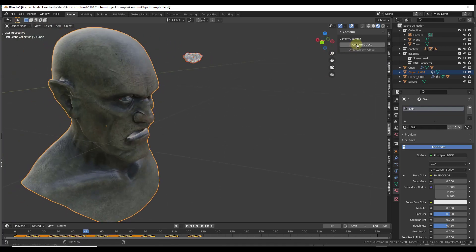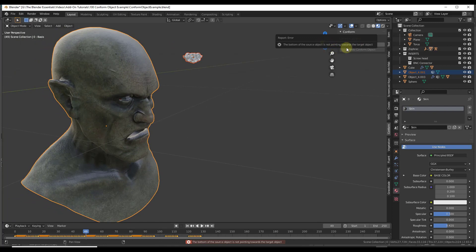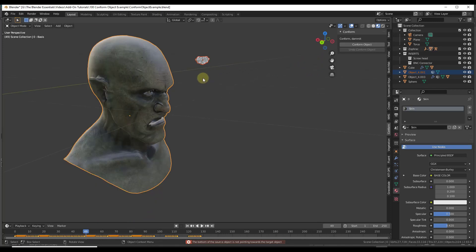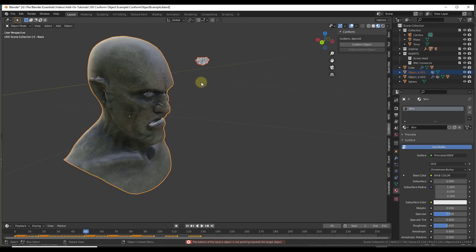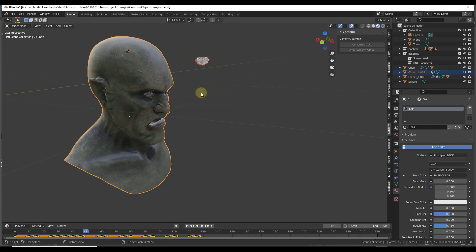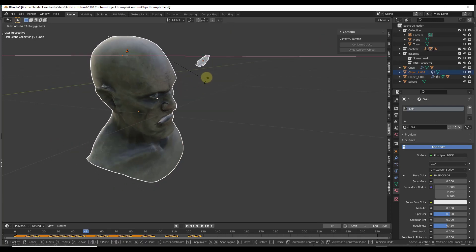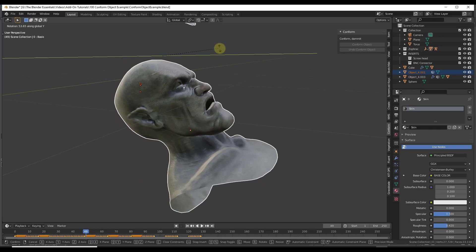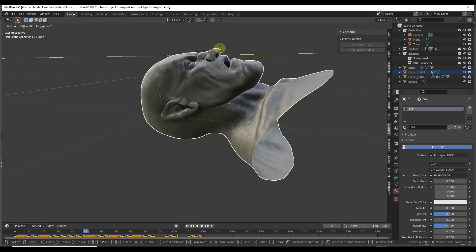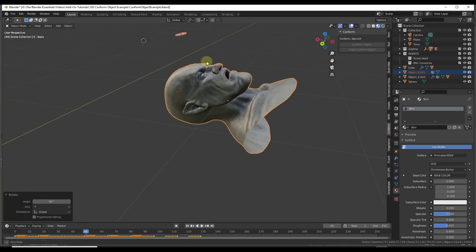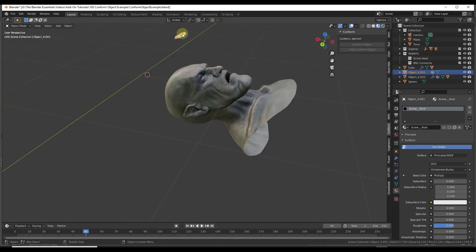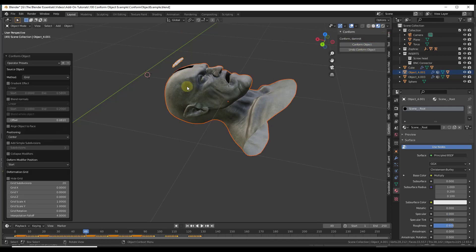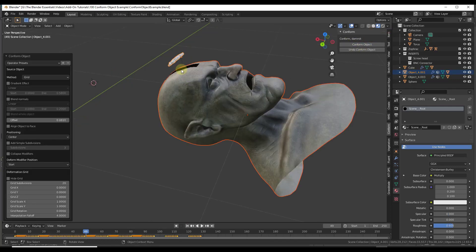What you're going to notice is if you try to conform this right now, it's going to give you an error saying the bottom of the source object is not pointing towards the target object. I have not been able to figure out what drives that, but the way you can fix it is you can just take these two objects and rotate them like this, 90 degrees. Then if we move this down and do a conform object, it's going to work.